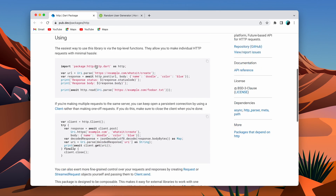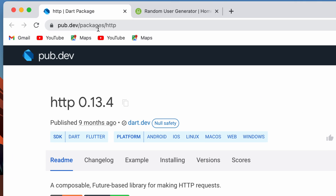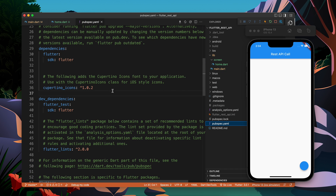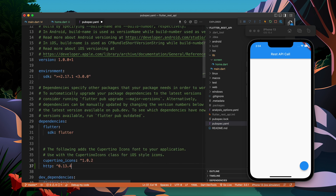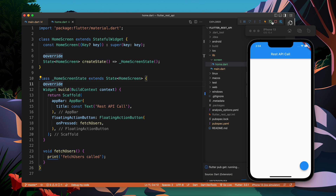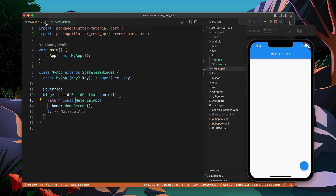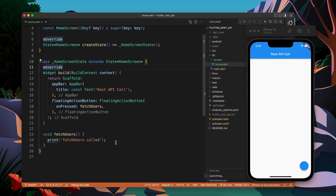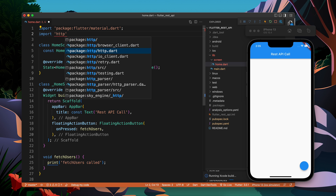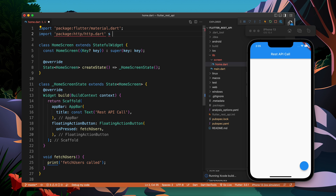Now I am going to use the HTTP package. You can go to the URL and read about this package. I will take this package and come to pubspec.yaml, and inside the dependencies after cupertino_icons I will paste HTTP. Now let's stop the application and restart it — it's good practice to restart whenever you are adding a new dependency.